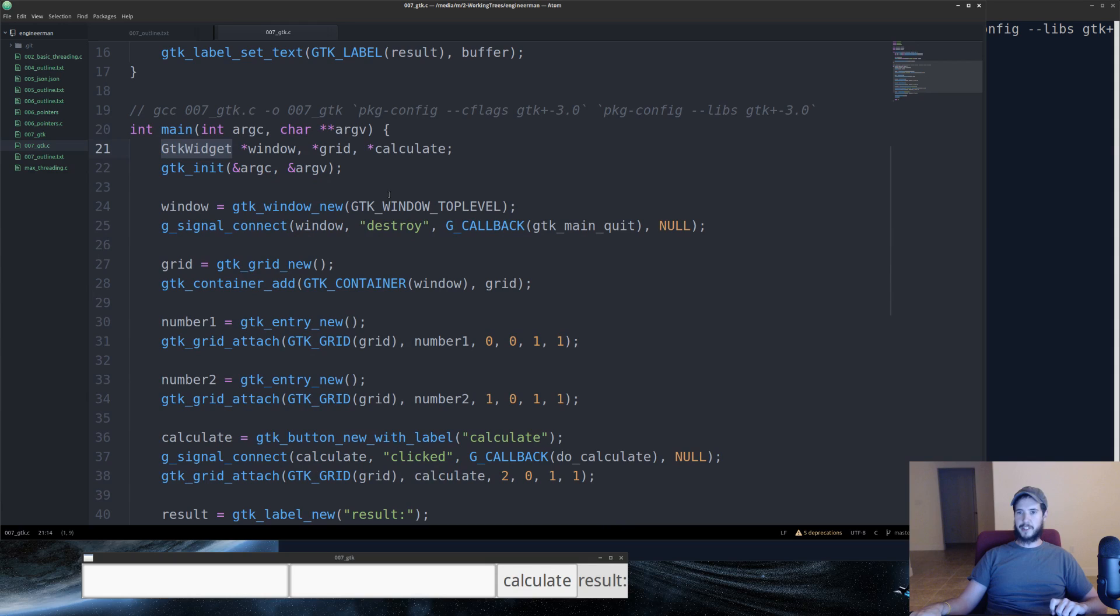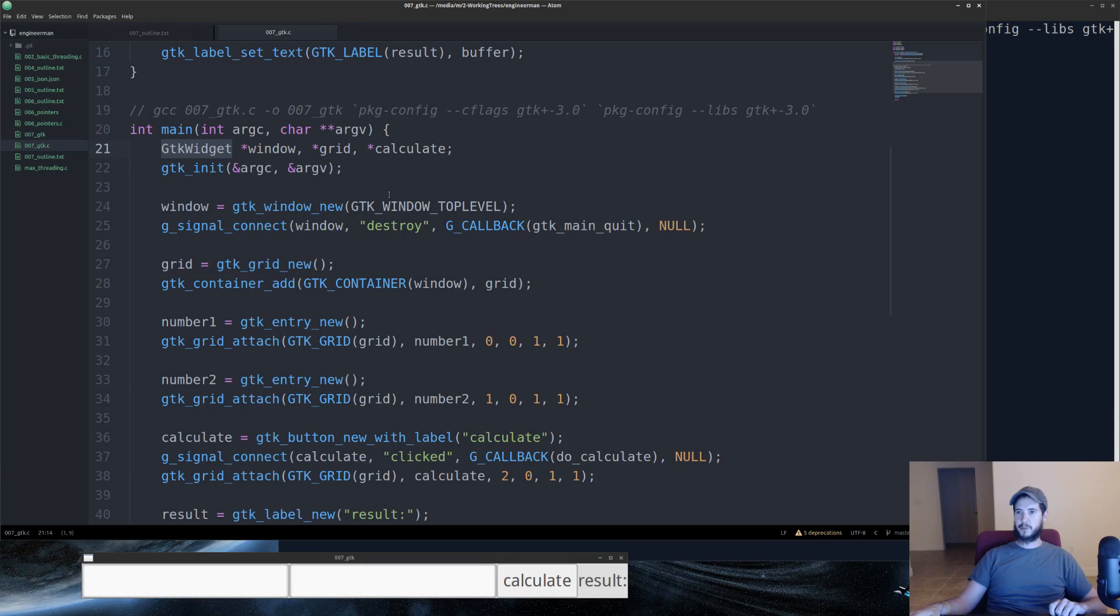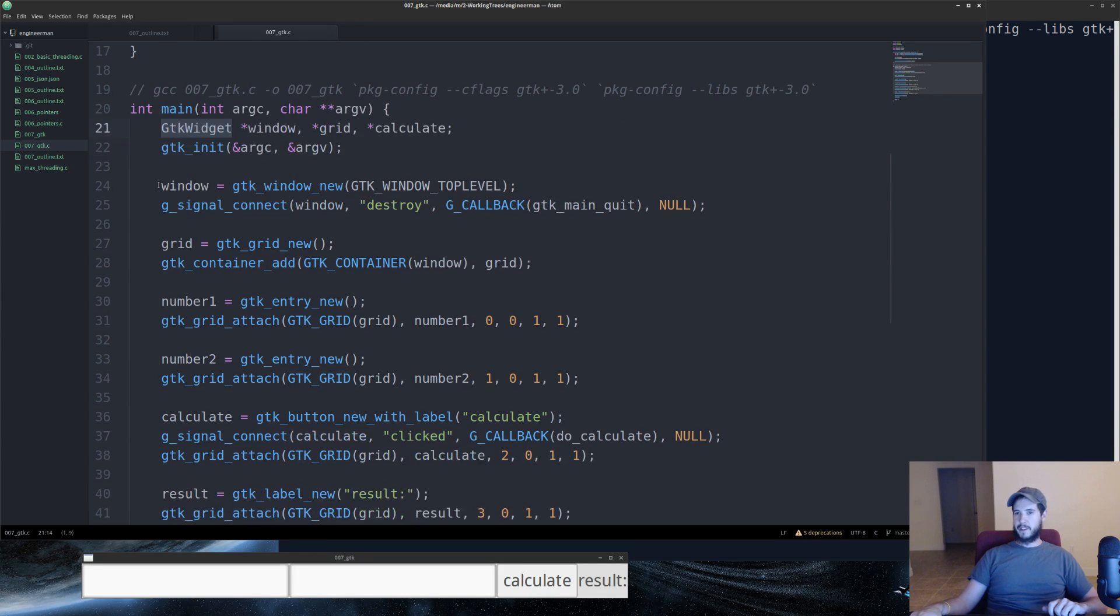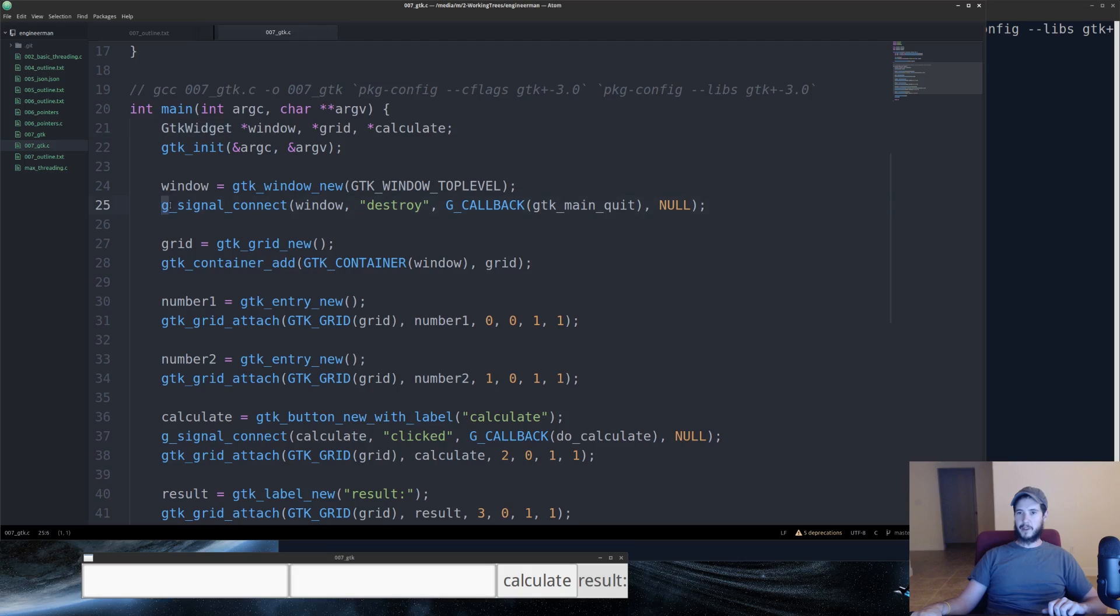Next line, we're going to run GTK init, give it the reference to argc and a reference to our argument variables. Next we're going to create the window, GTK window new. We're going to create a signal and we're going to pass it the window. The signal we're going to use is destroy.